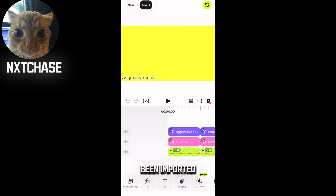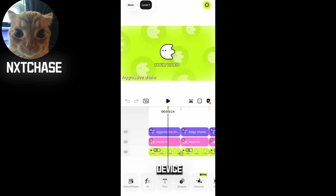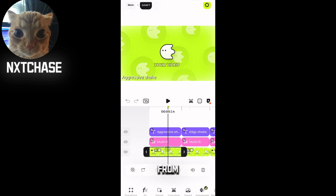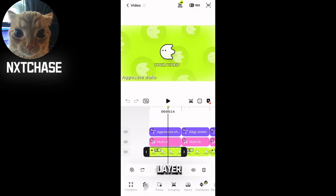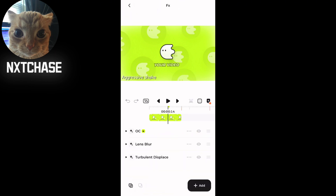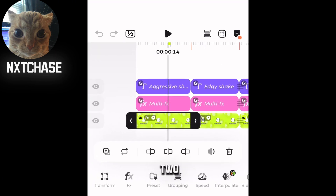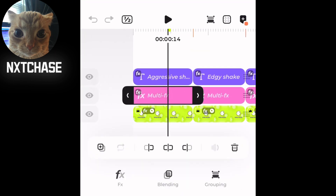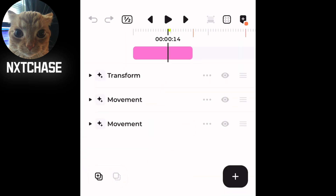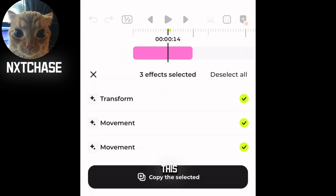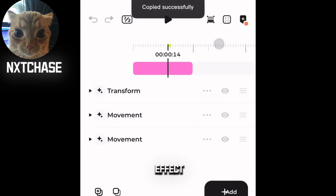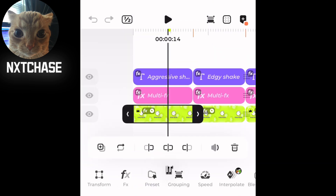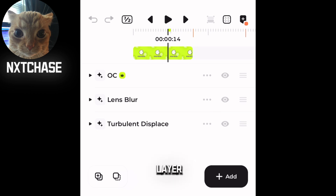As you can see, the preset has been imported on the device. There are various effects in this preset — some are on the layer and some are above the layer. For the effects above the layer, you can simply copy those effects and paste them onto the layer.